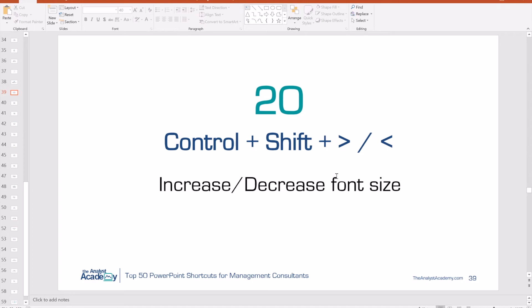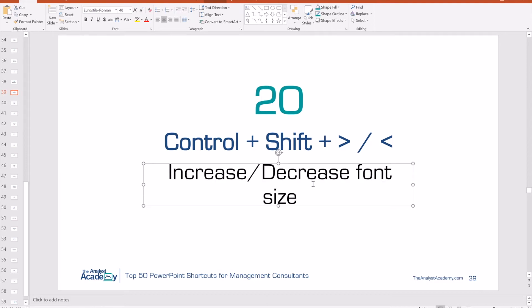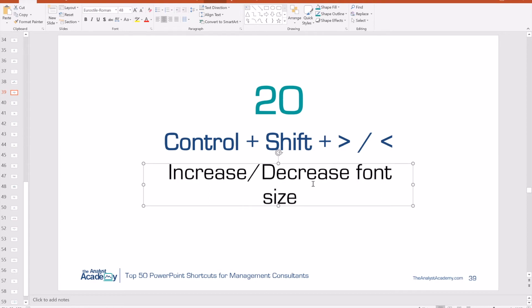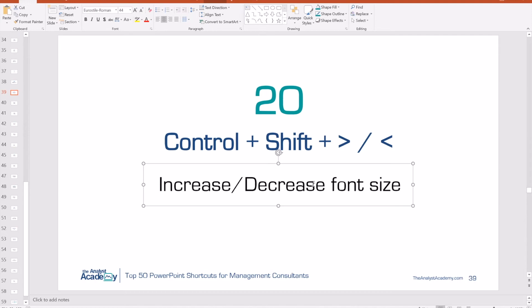Number 20: Control Shift greater-than sign or less-than sign allows you to increase or decrease the font size. You can also hold Control and push open or close bracket, which is technically fewer keys, but Control Shift greater-than or less-than is more intuitive since greater than and less than correspond directly with increasing or decreasing font size.